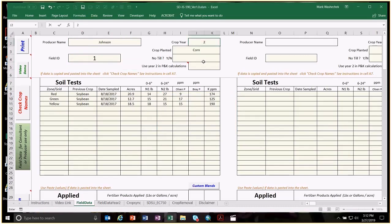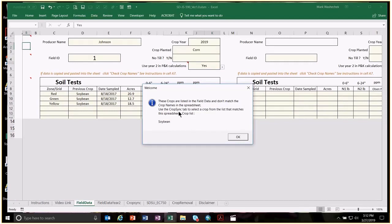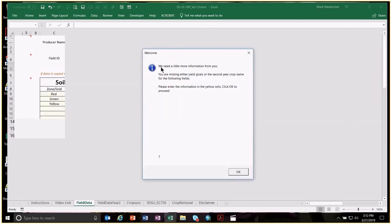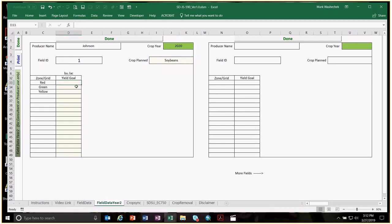We'll enter the crop to be grown — corn — along with the producer name, field ID, and the year 2019. For a two-year spread, click yes for that option; if left blank, it's considered no. We need to check the crop name — the previous crop column didn't match exactly, so the spreadsheet caught that and will ask us to correct it to get the appropriate legume credits. It takes us to the second year where we enter yield goals for the zones: 40, 50, and 60 in this example, for the soybeans crop.